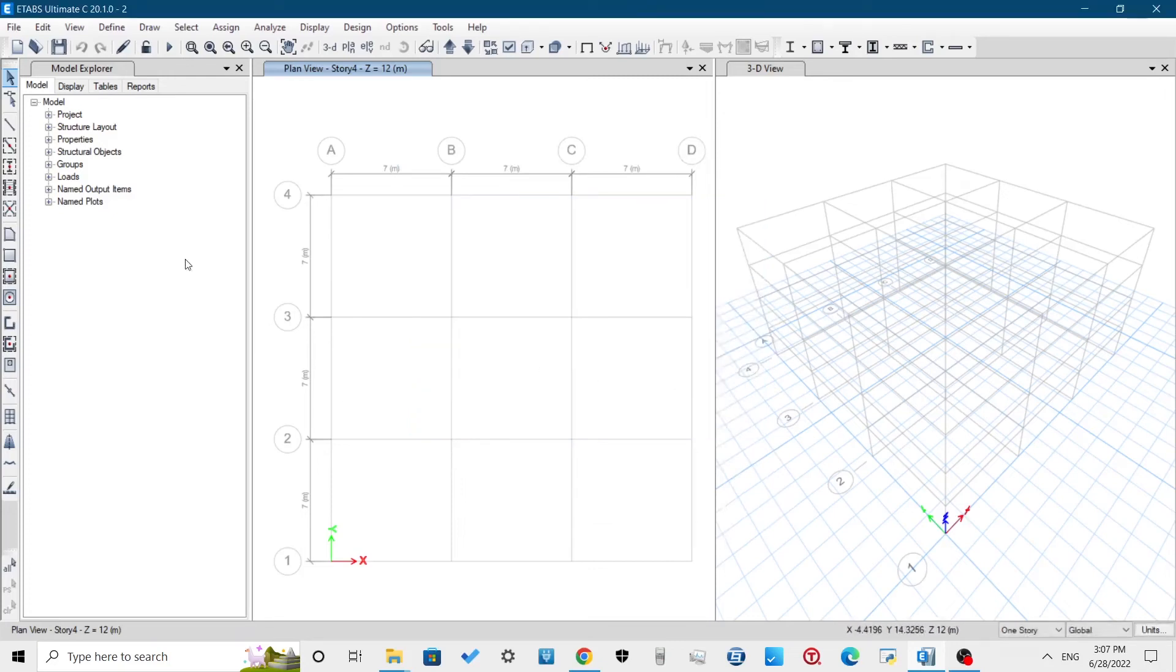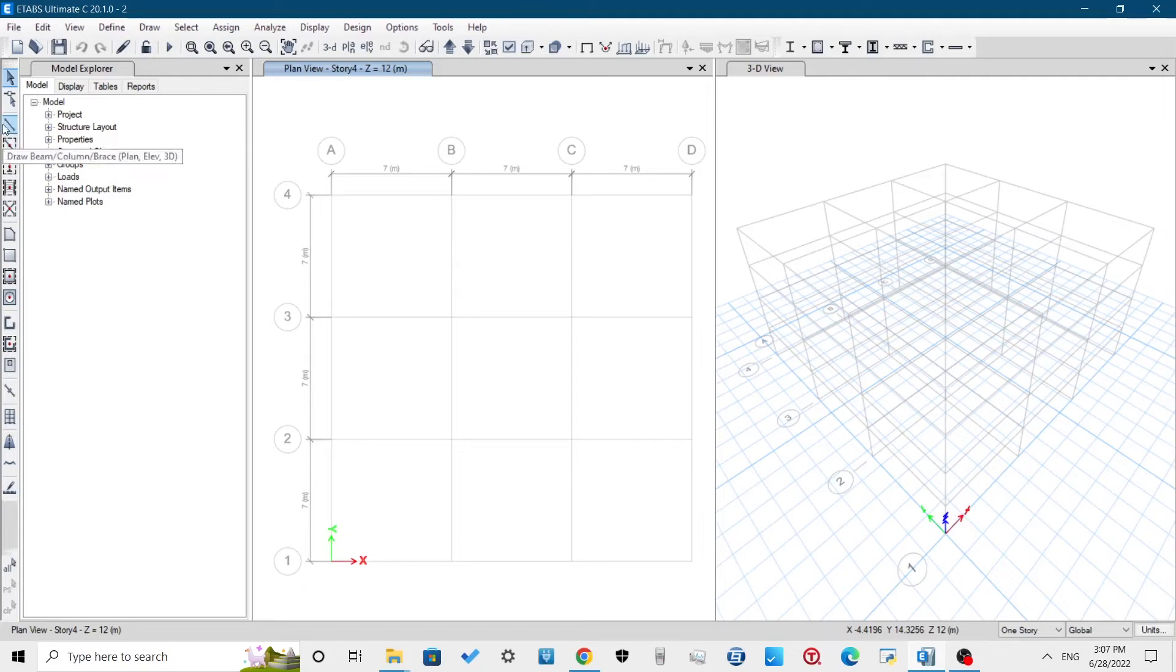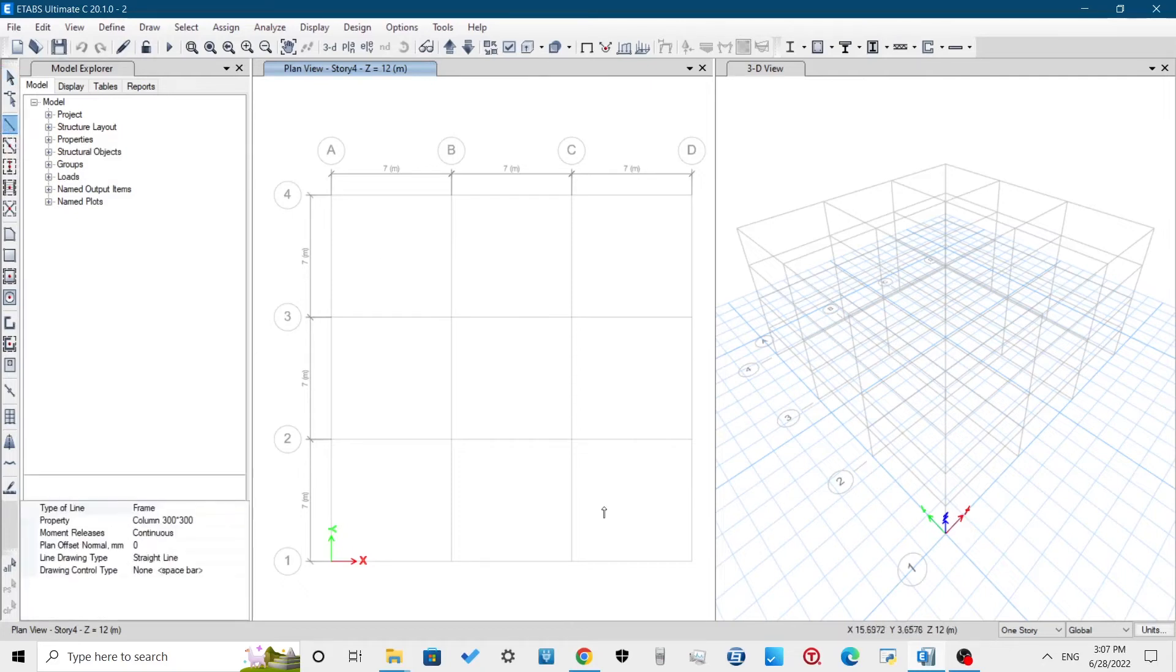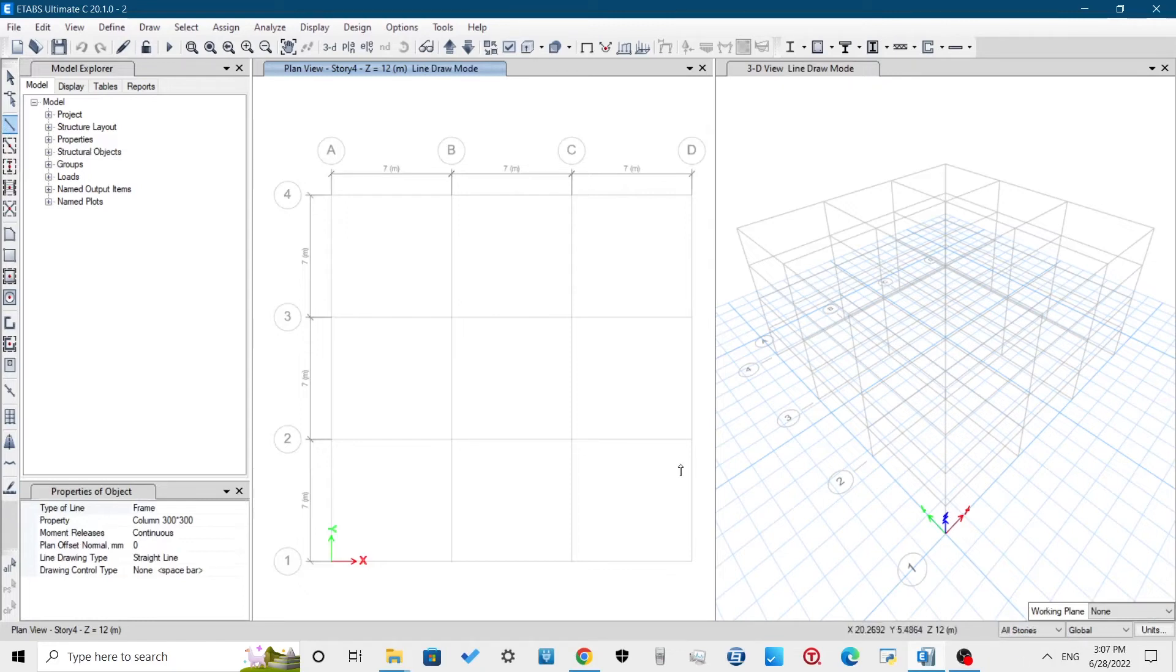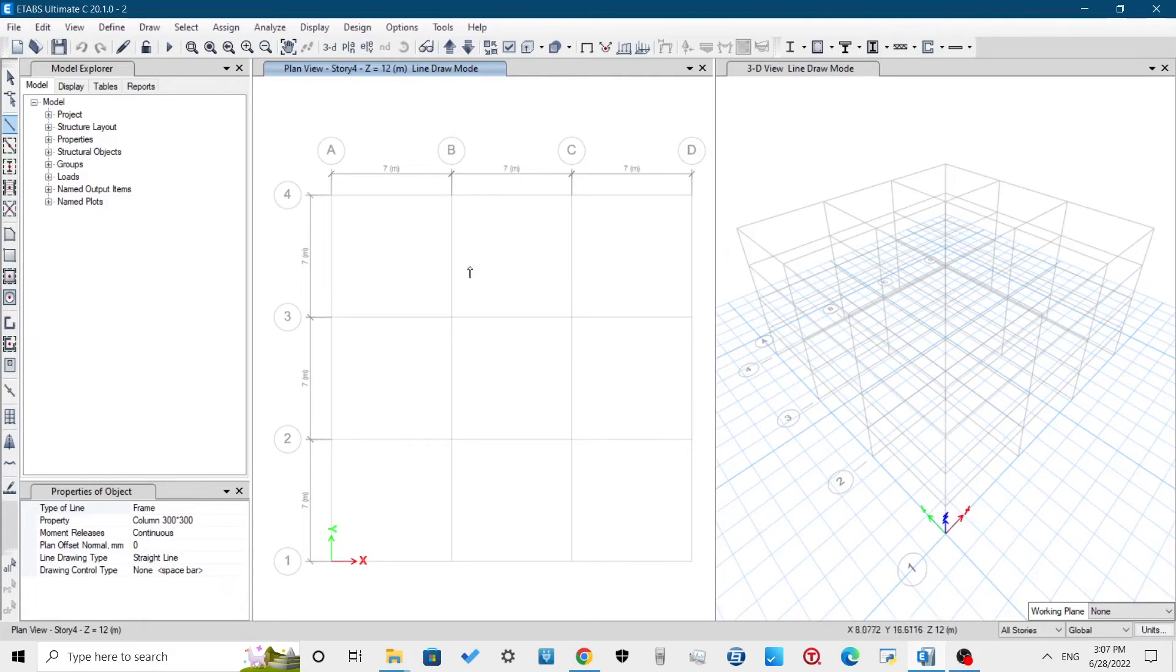Hence, for our model, the column size is defined as 300mm by 300mm, beam size is defined as 230mm by 430mm, and slab size is defined as 125mm. Beams in ETABS can be done in three ways.